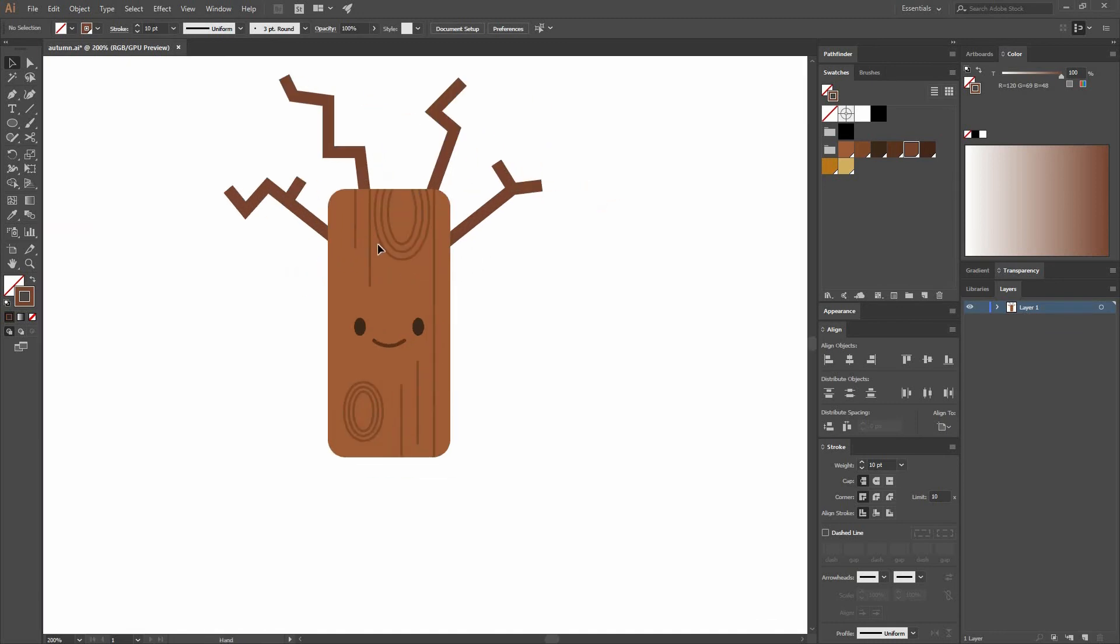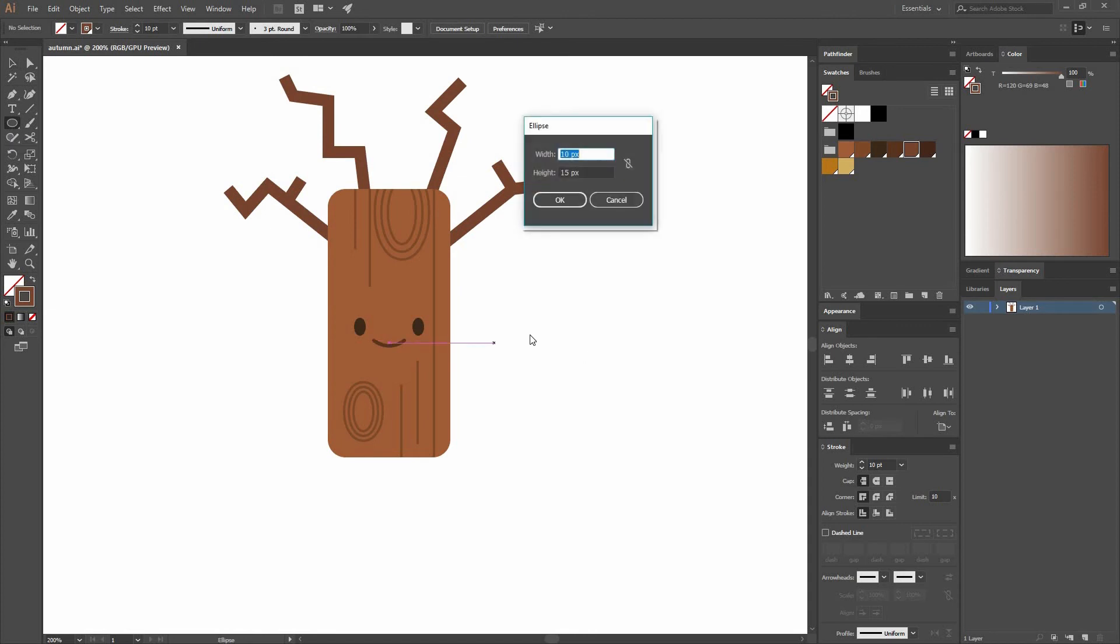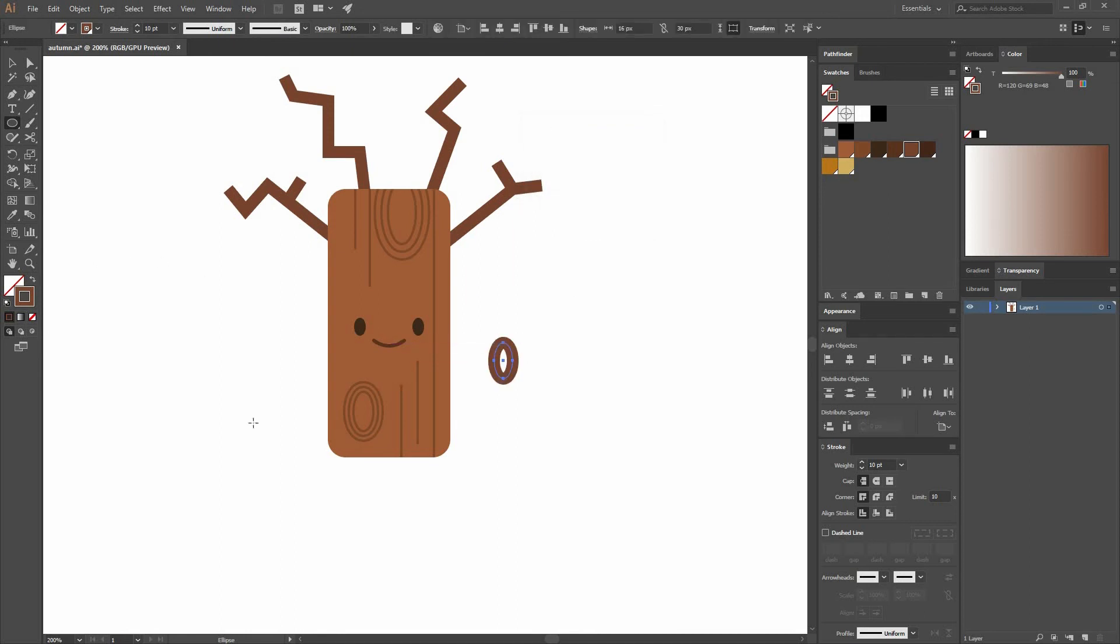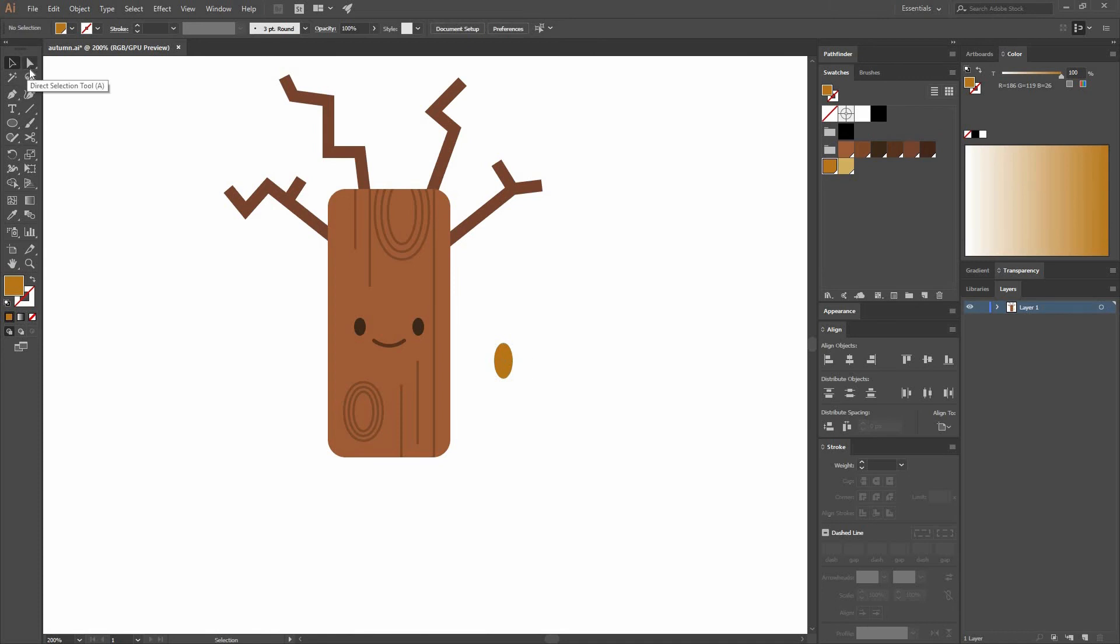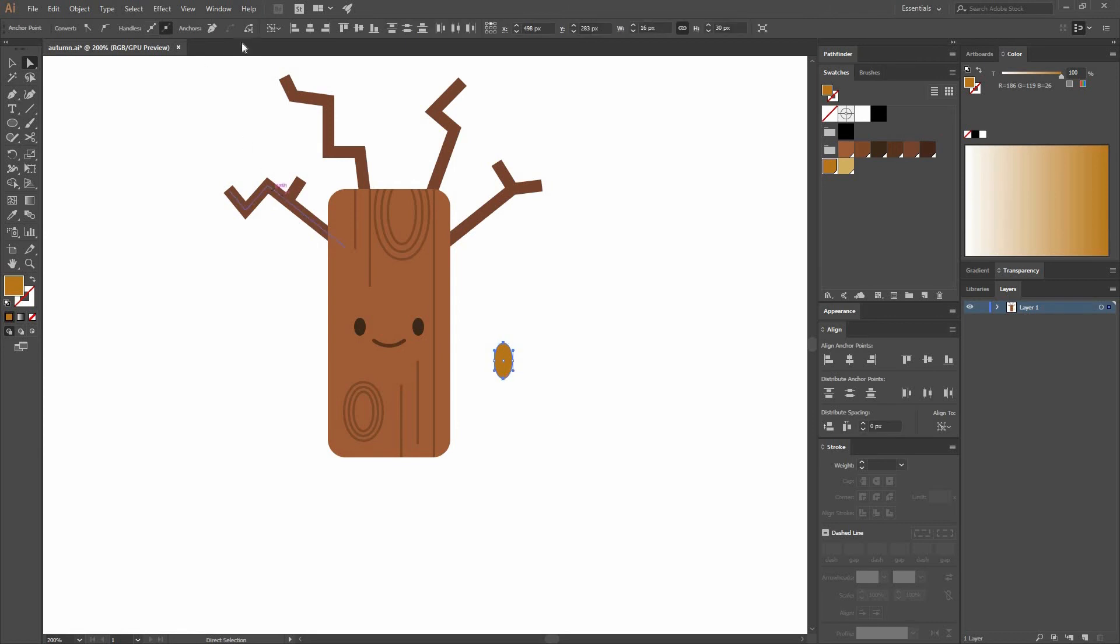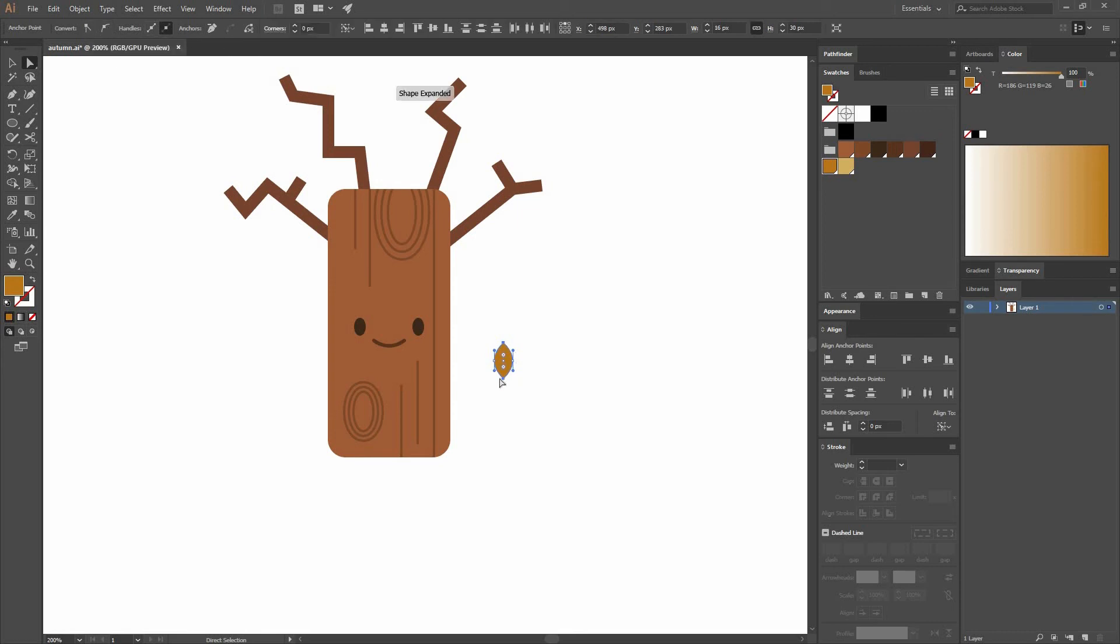And now we're going to create some leaves. So we're going to use the Ellipse tool. Click on that one and make an ellipse. It has a width of 16 by a height of 30. I'm going to swap the stroke and fill. Let's change our color to this yellow that I have already selected. Go to our Direct Selection tool or press A on our keyboard. Select all the points that are on the top and the bottom and go here to Corners and convert selected anchor points to corner. That way you can get a leaf shape.